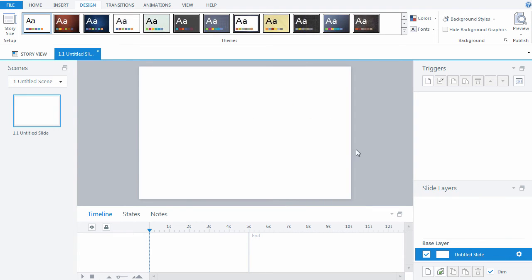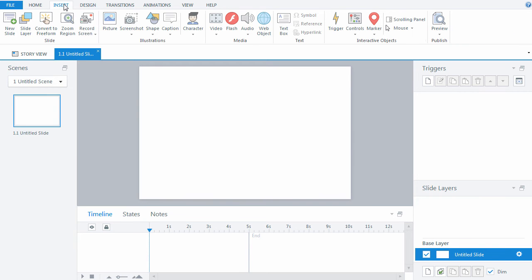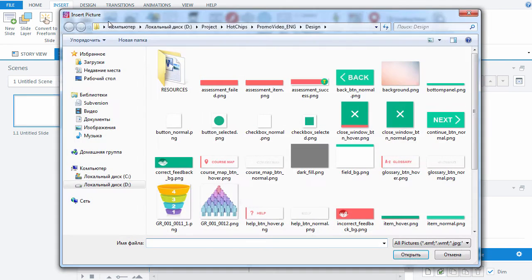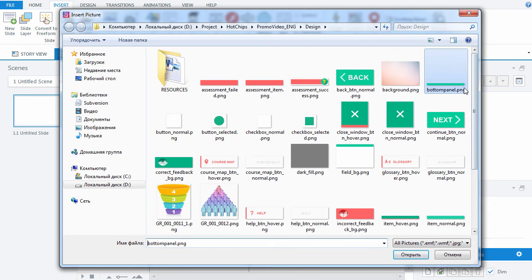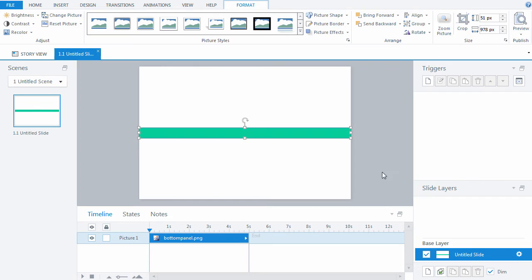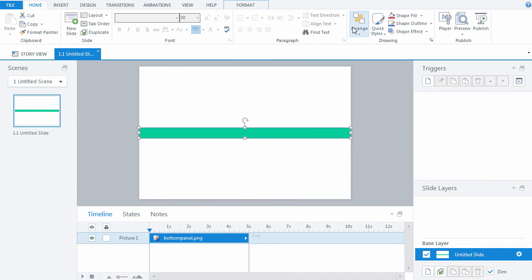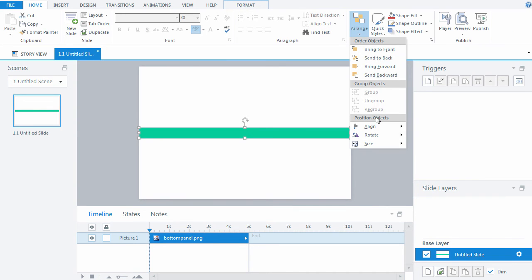Now we can add new components. We created them in a graphics editor beforehand and saved in a separate folder in PNG format. First, let's add the header and footer. Go to Insert, click Picture, and specify the path to the images, which are stored on your hard drive. Now you can align them.